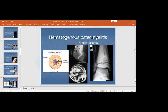Brodie's abscess is a subacute osteomyelitis. On radiograph of an immature skeleton of the lower tibia, you see an abscess and a sclerotic area around it.